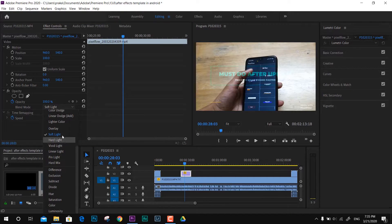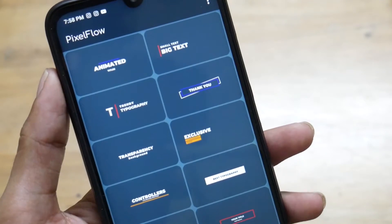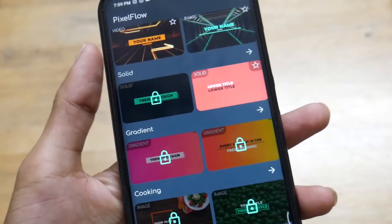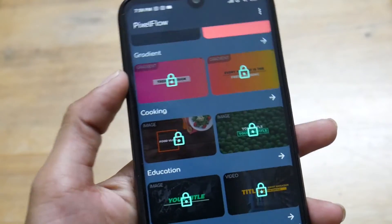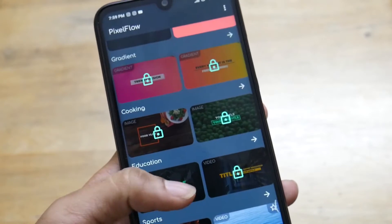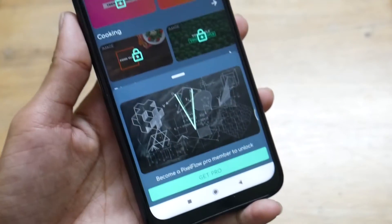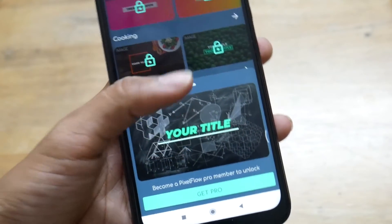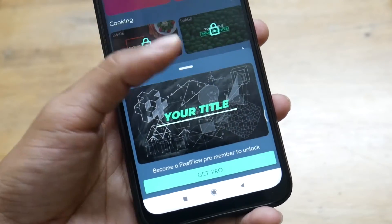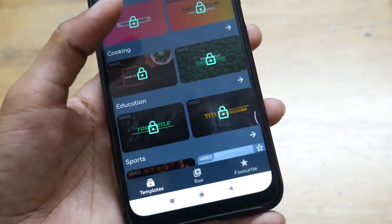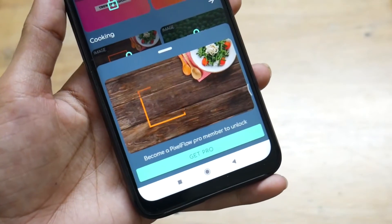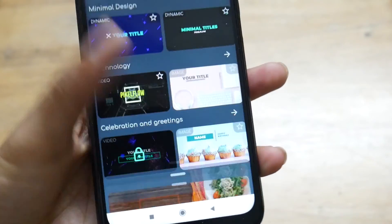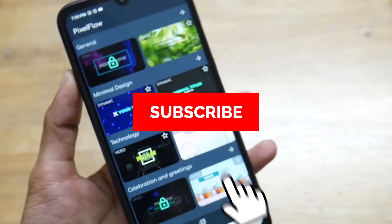That's about this application — Pixel Flow. You can get the links from the description below; it's available on the Play Store. A few of the templates are paid, so it's up to you if you want to go with the paid version. For a premium preview, let me show you — it's just amazing and stunning compared to After Effects. You can have most of the templates on your phone and they are stunning.